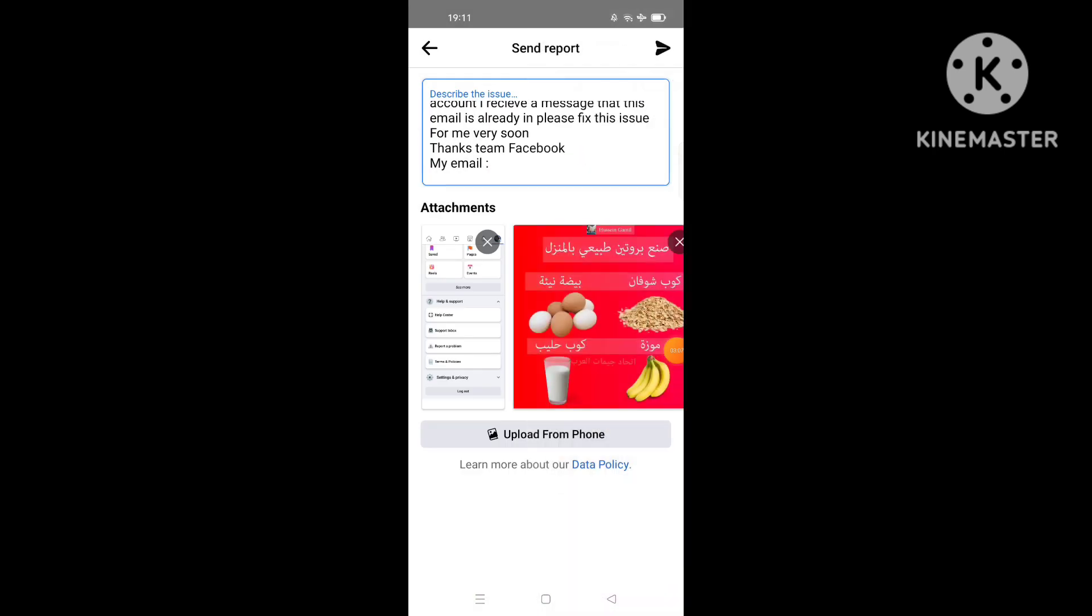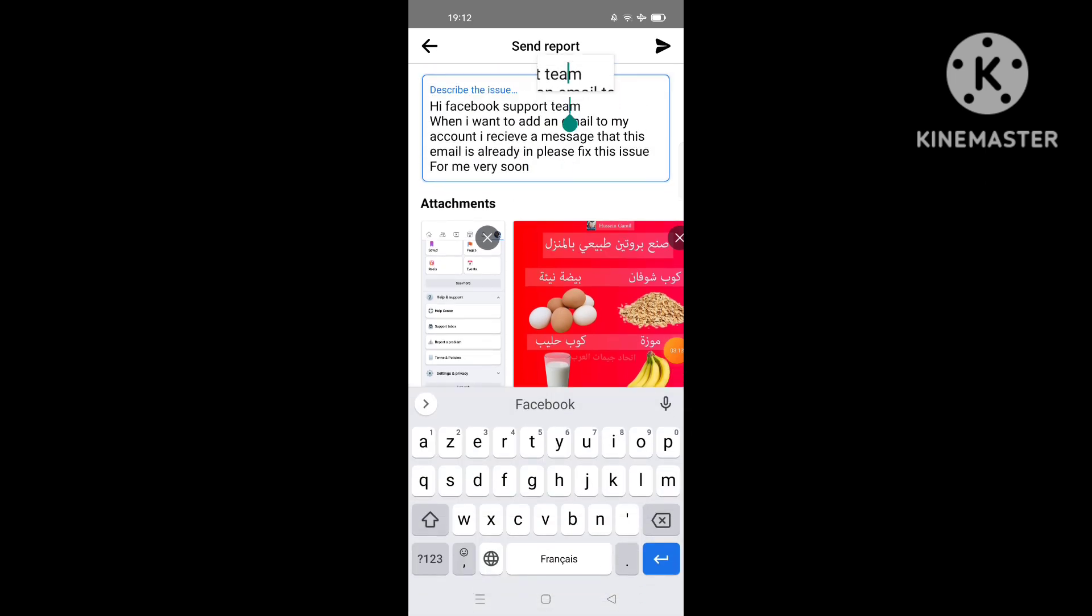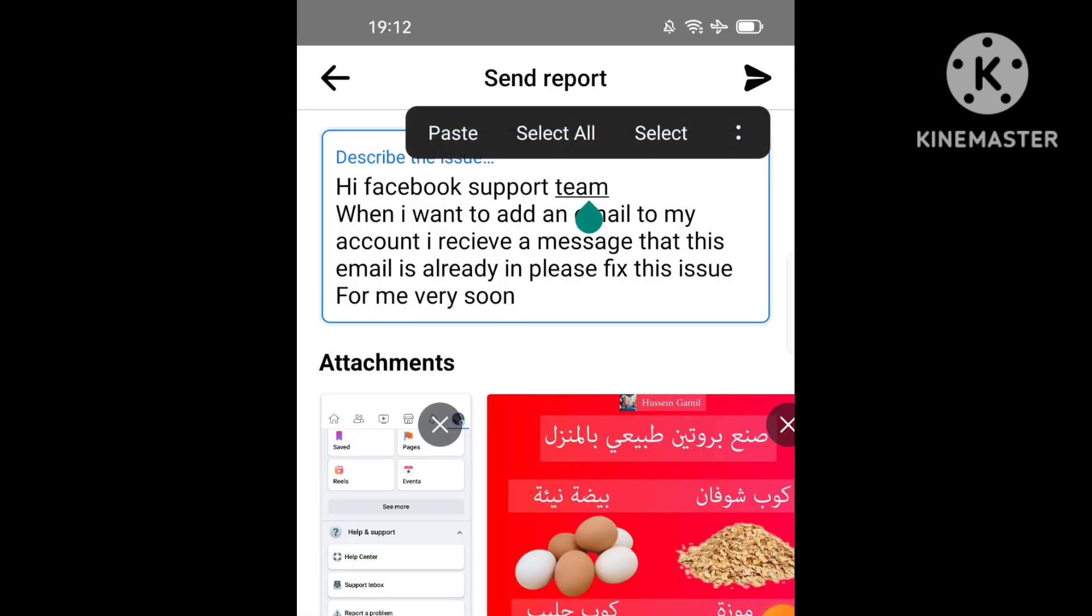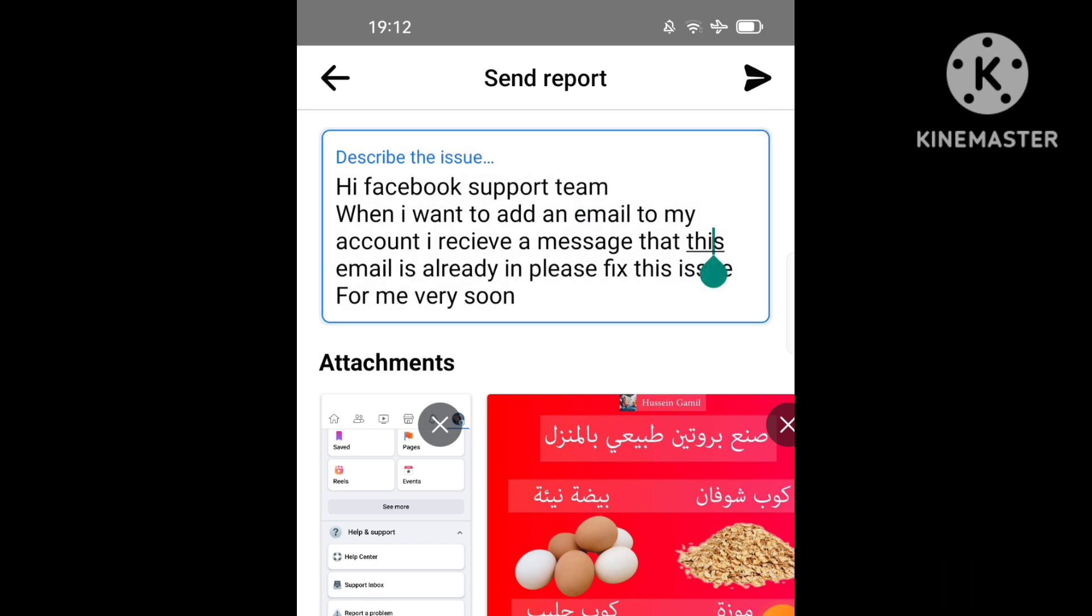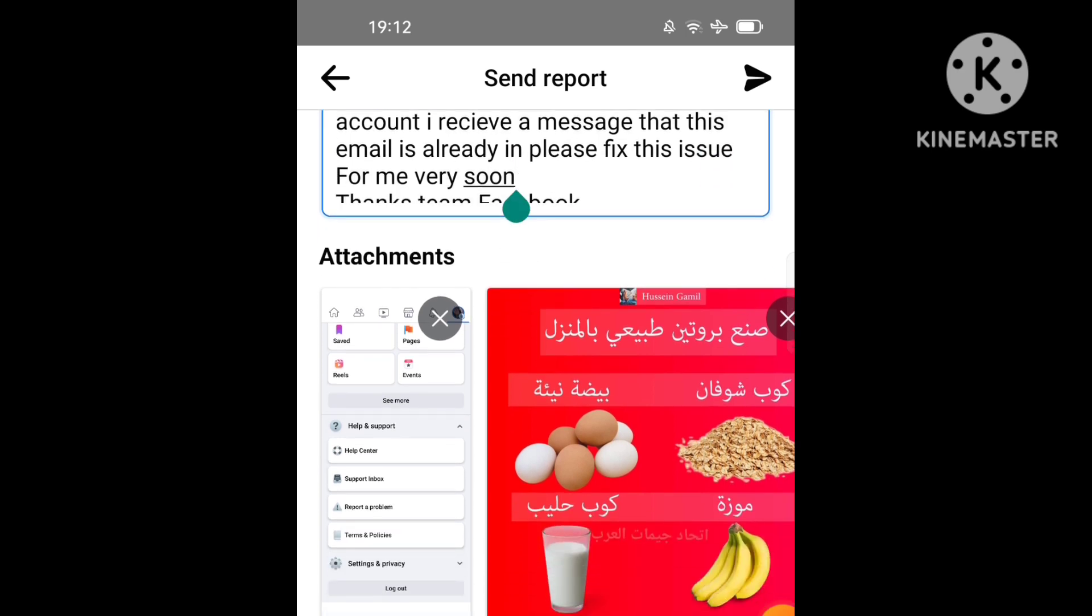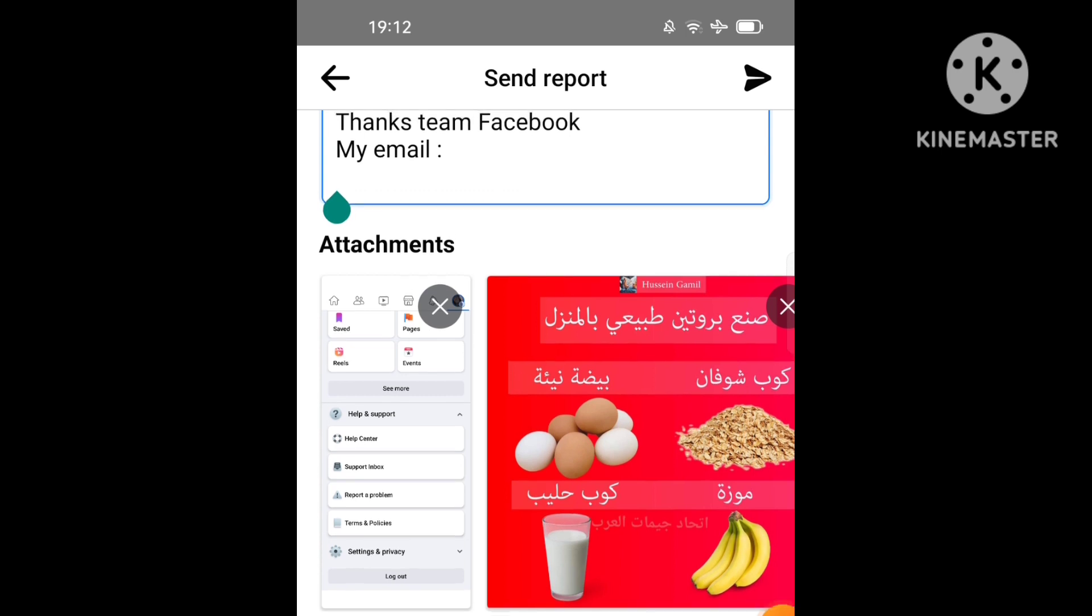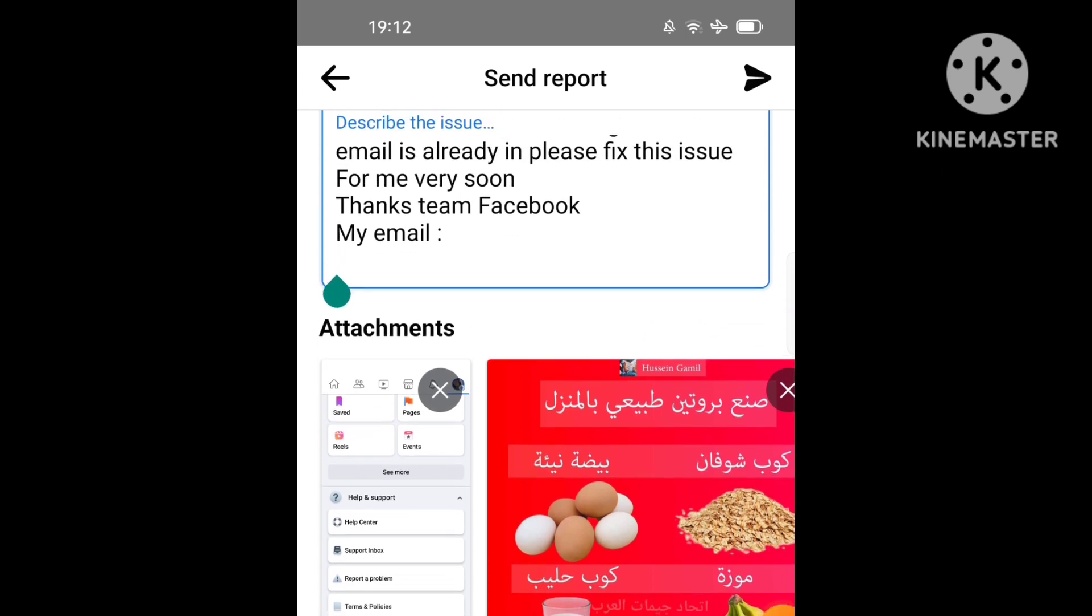Then, as you see, the message is like this. The message I write here: 'Hi Facebook support team, when I want to add an email to my account, I receive a message that this email is already in use. Please fix the issue for me very soon. Thanks, Facebook team.'